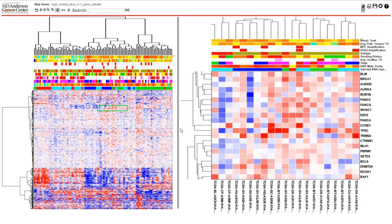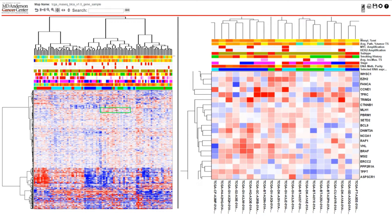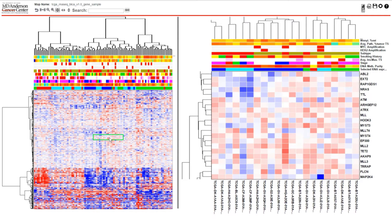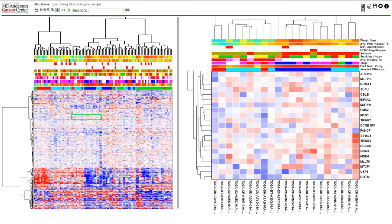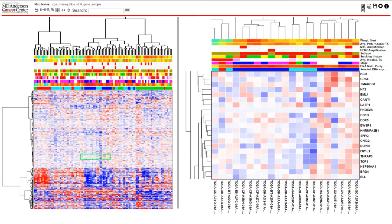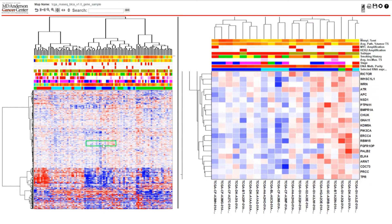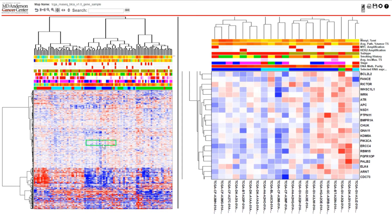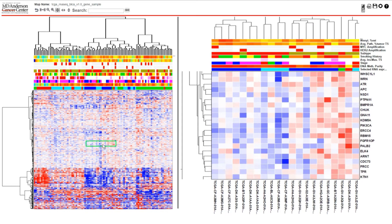The green box in the summary view indicates the portion of the heat map that is currently displayed in the detail view. You can left-click anywhere on the summary view to change the information shown in the detail panel. Alternately, you can use the arrow keys on your keyboard to move the detail view in any direction one row at a time.